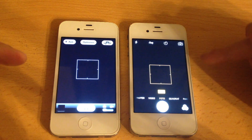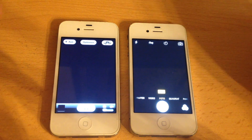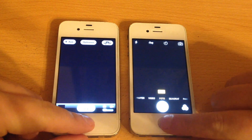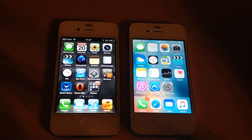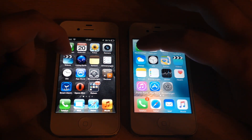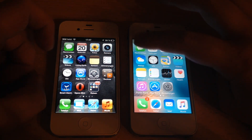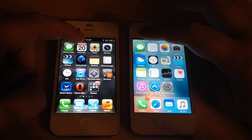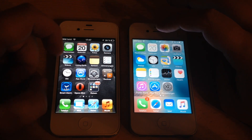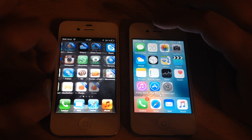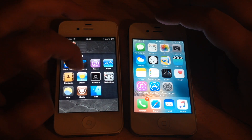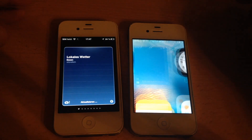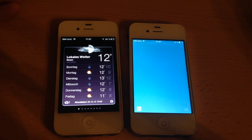Going back to camera — iOS 9 slightly wins there. Next let's check the weather app. Here we go — winner is clearly iOS 6.